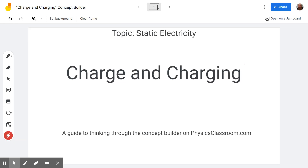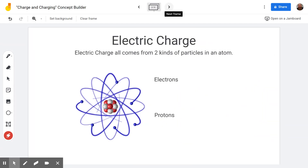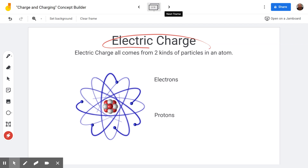Hello and welcome to the Scientific Adventures of Beardman. Today we're going to be looking at a concept builder from physicsclassroom.com. It's in the category of static electricity, called charge and charging — often the first one done as you head into the unit on static electricity. Our main concept here is electric charge.